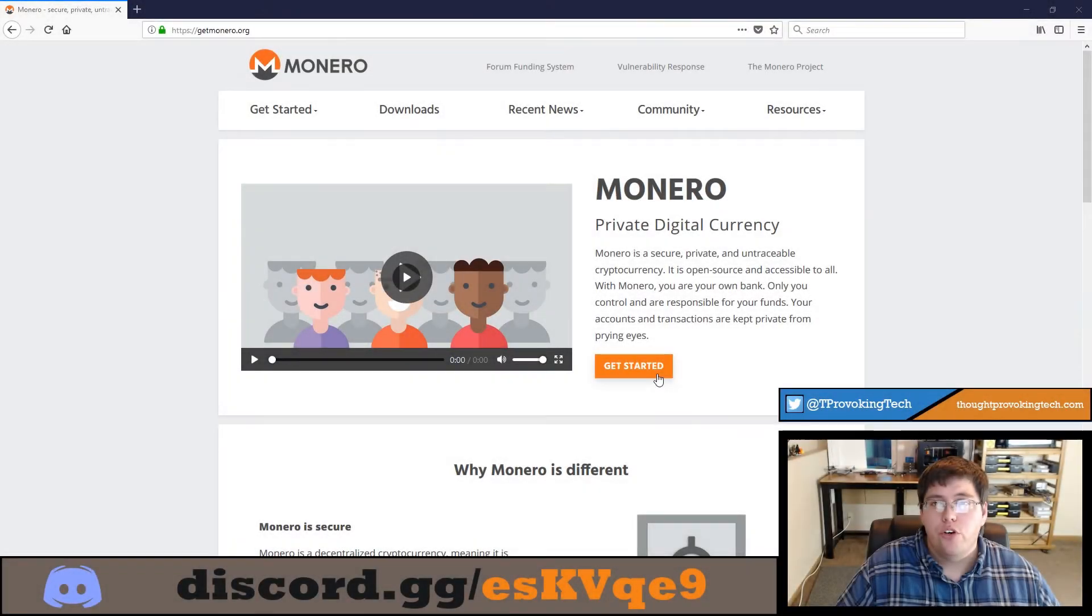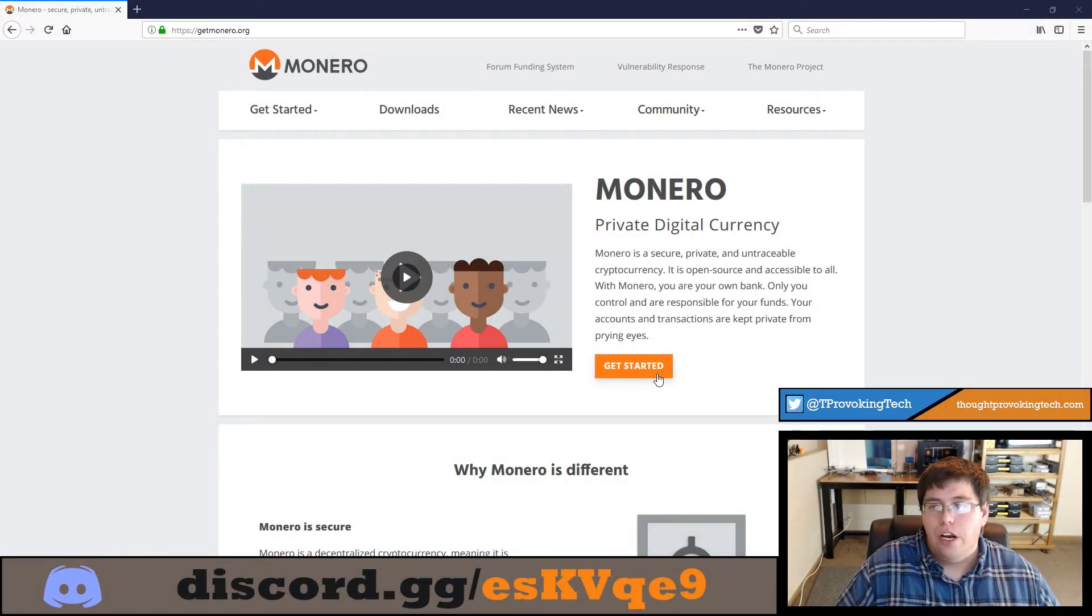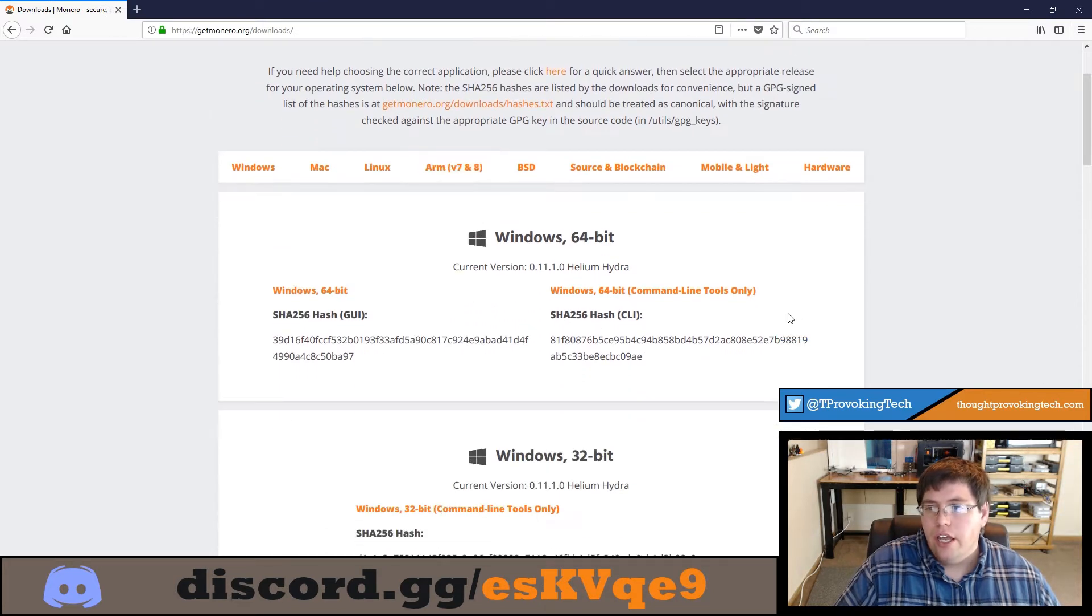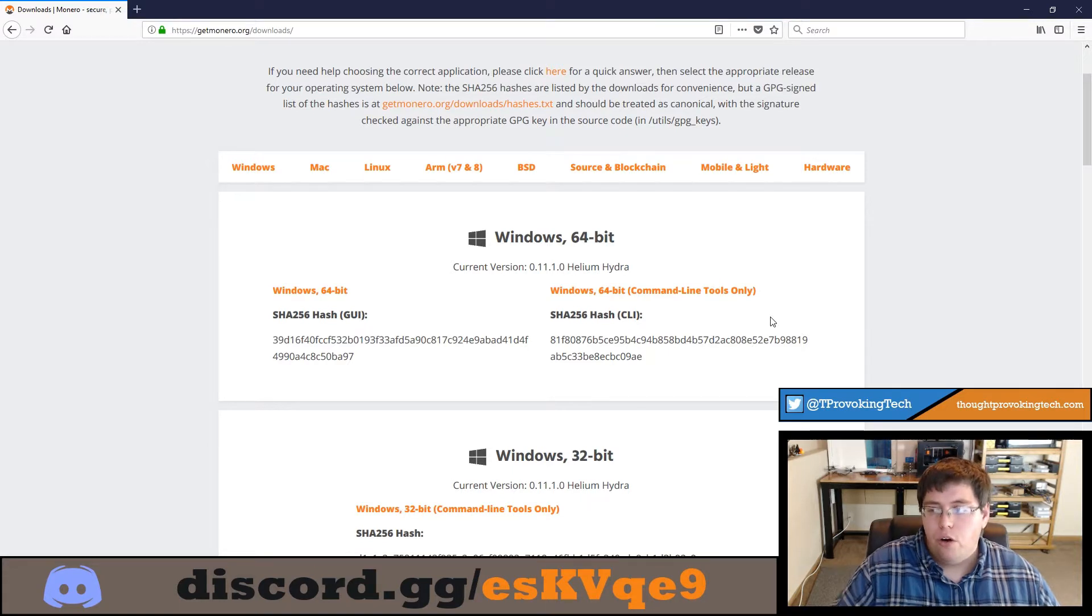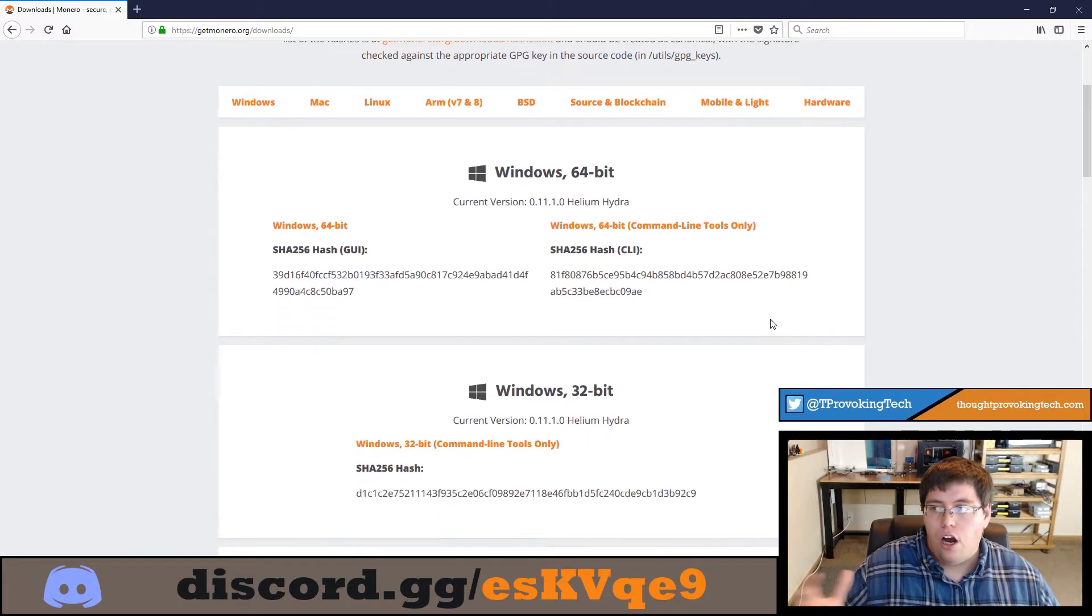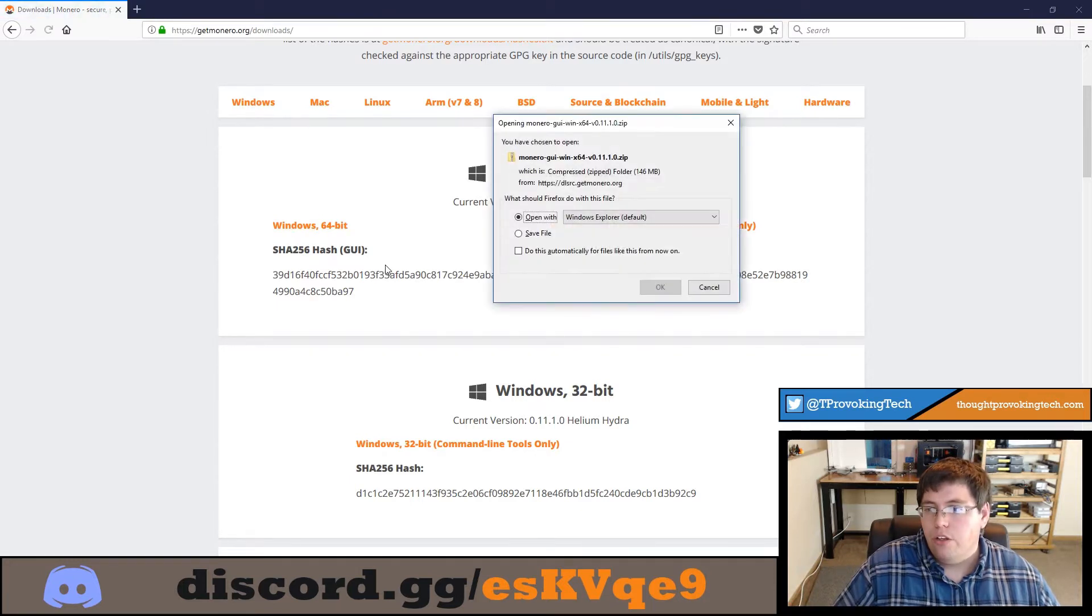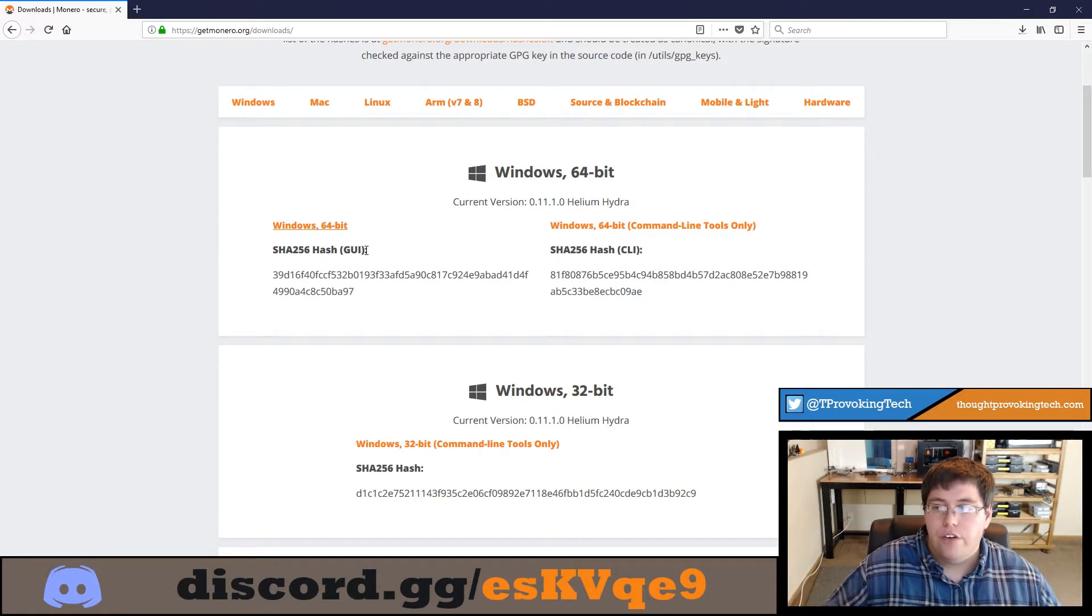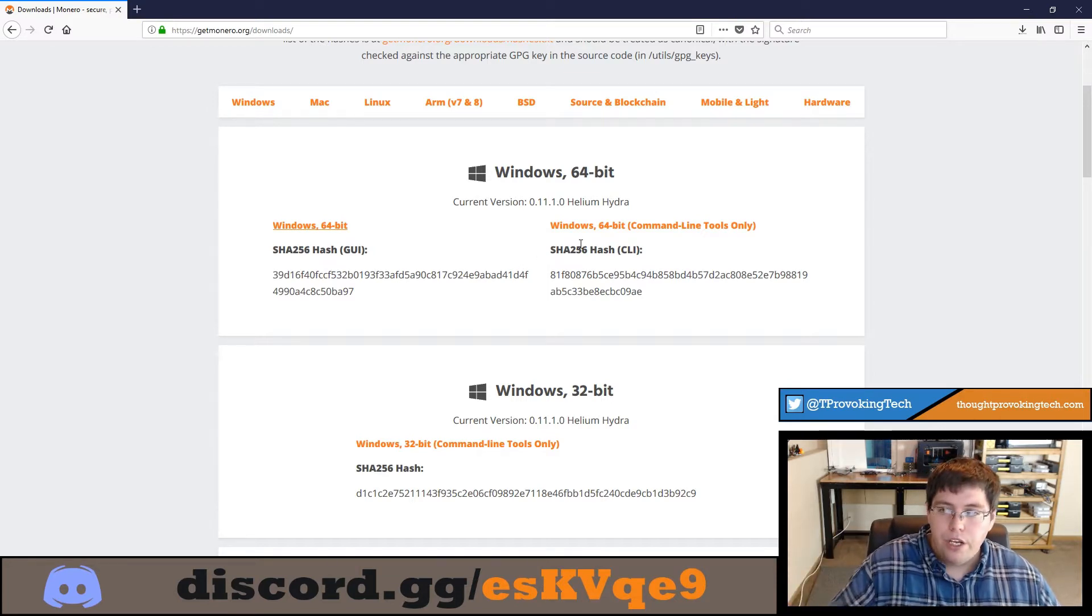All right, so to get started, head over to the official website for Monero at getmonero.org. I'll link it in the description below, but it's a pretty simple URL so you should be able to just type that right in and then click the big downloads link. In today's video, I'm going to be downloading and installing the Windows 64-bit version, but you can go through some of the other options. They have Mac and Linux as well. I'll also be downloading the GUI version. That just means the graphical user interface. The CLI is just a command prompt. The GUI is definitely more beginner-friendly, so I'm going to be using that for today's video.